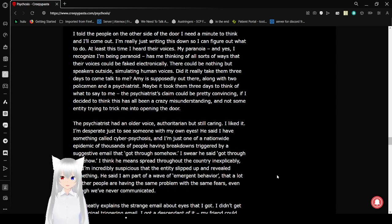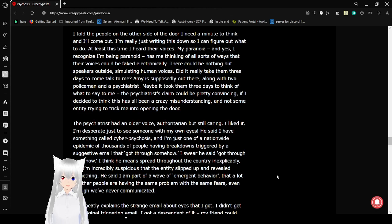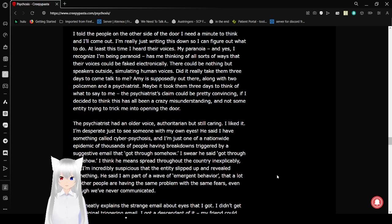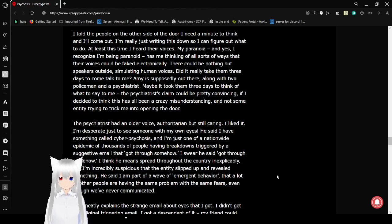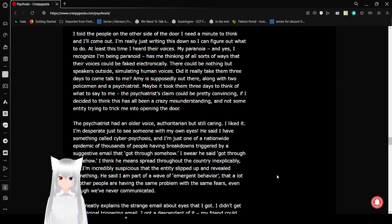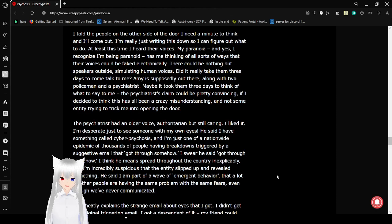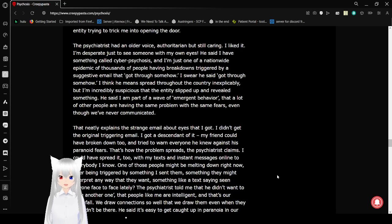My paranoia, and yes, I recognize I'm being paranoid, has me thinking of all sorts of ways that their voices could be faked electronically. There could be nothing but speakers outside, simulating human voices. Did it really take them three days to come talk to me? Amy is supposed to be out there, along with two policemen and a psychiatrist. Maybe it took them three days to think of what to say to me. The psychiatrist's claim could be pretty convincing, if I decide to think this has all been a crazy misunderstanding, not some entity trying to trick me into opening the door.